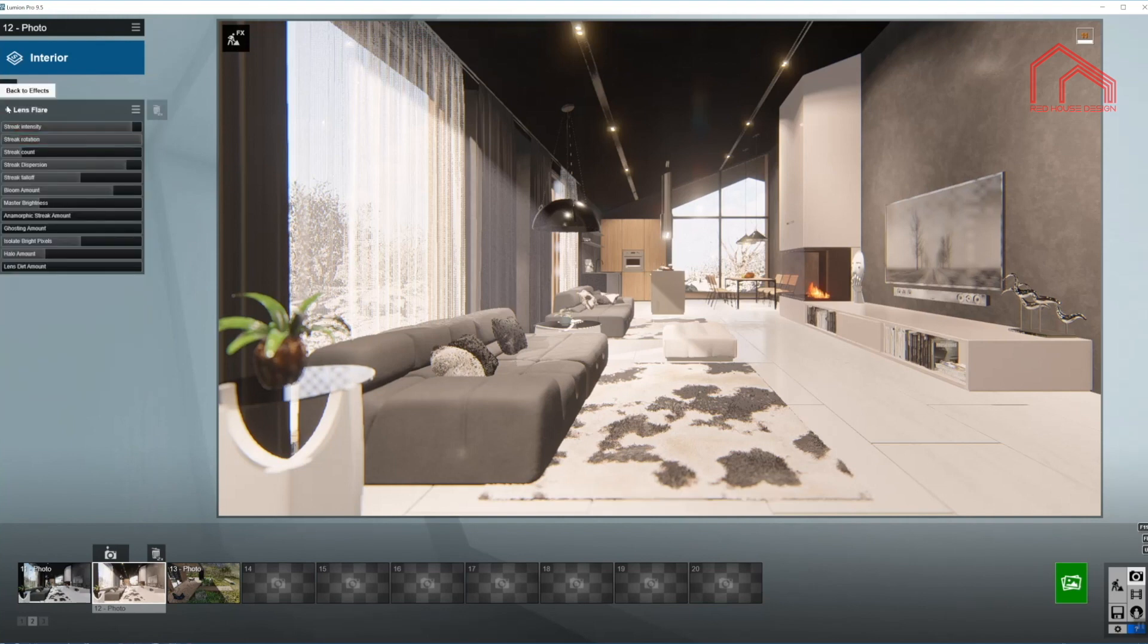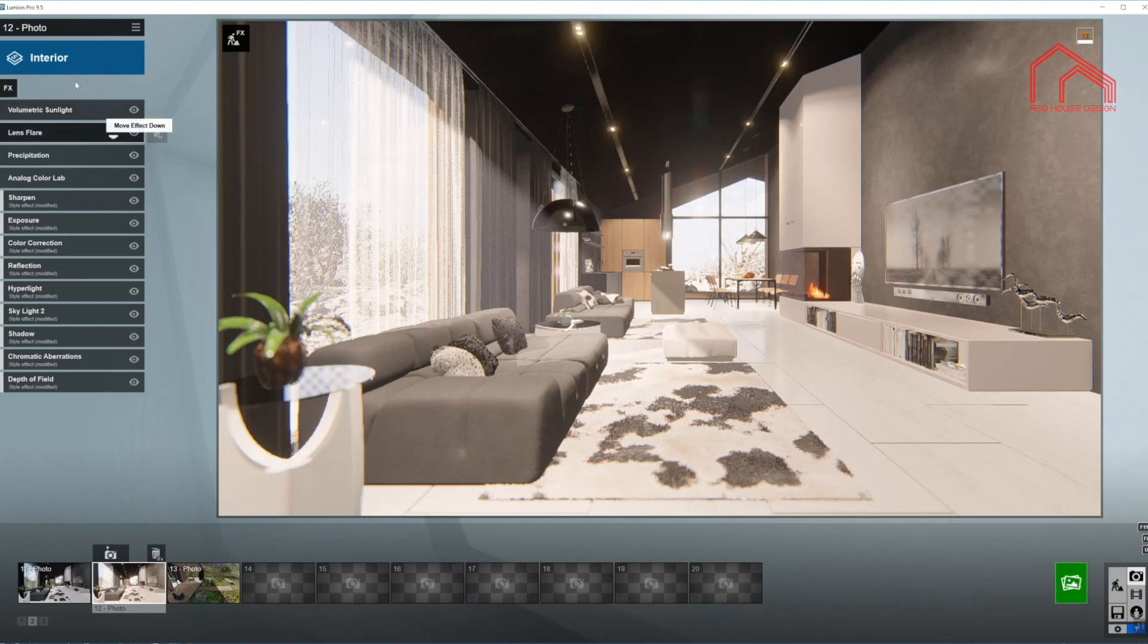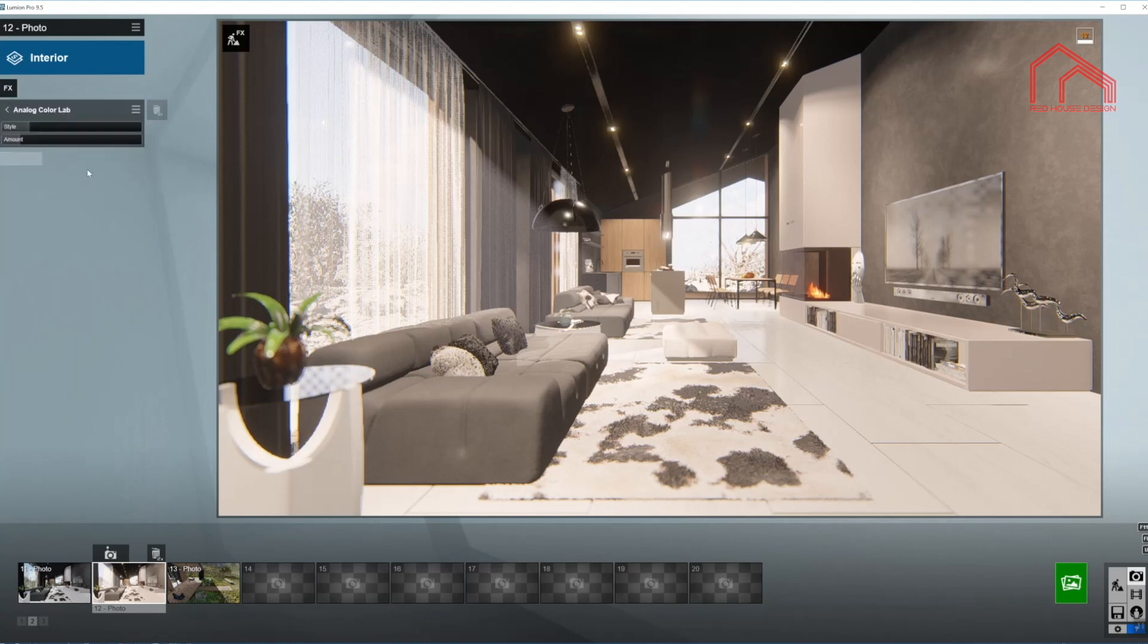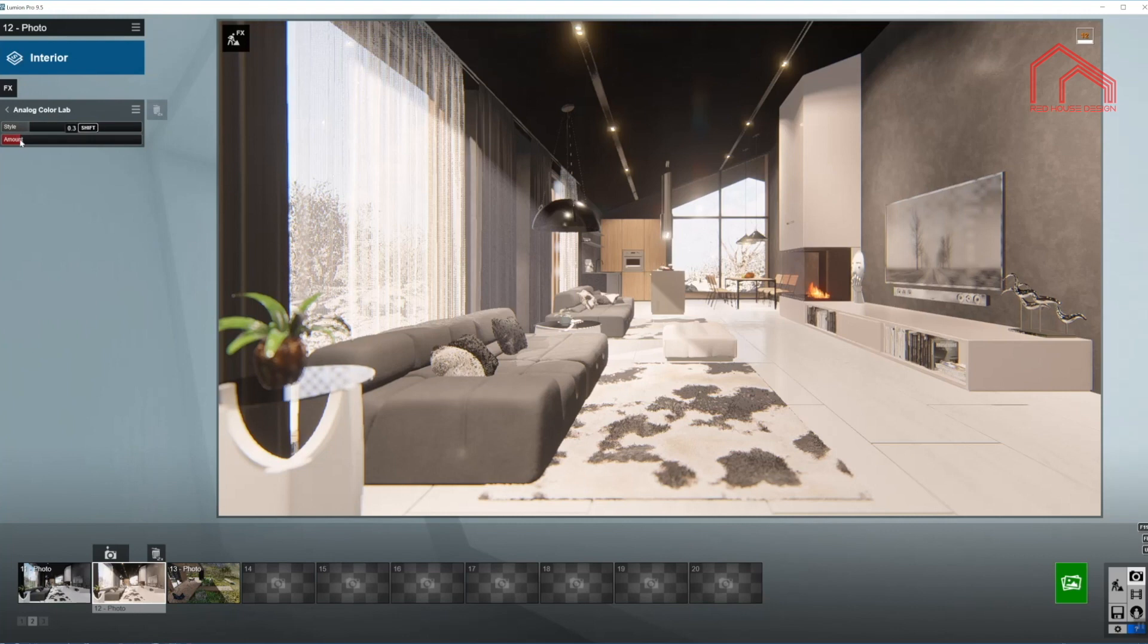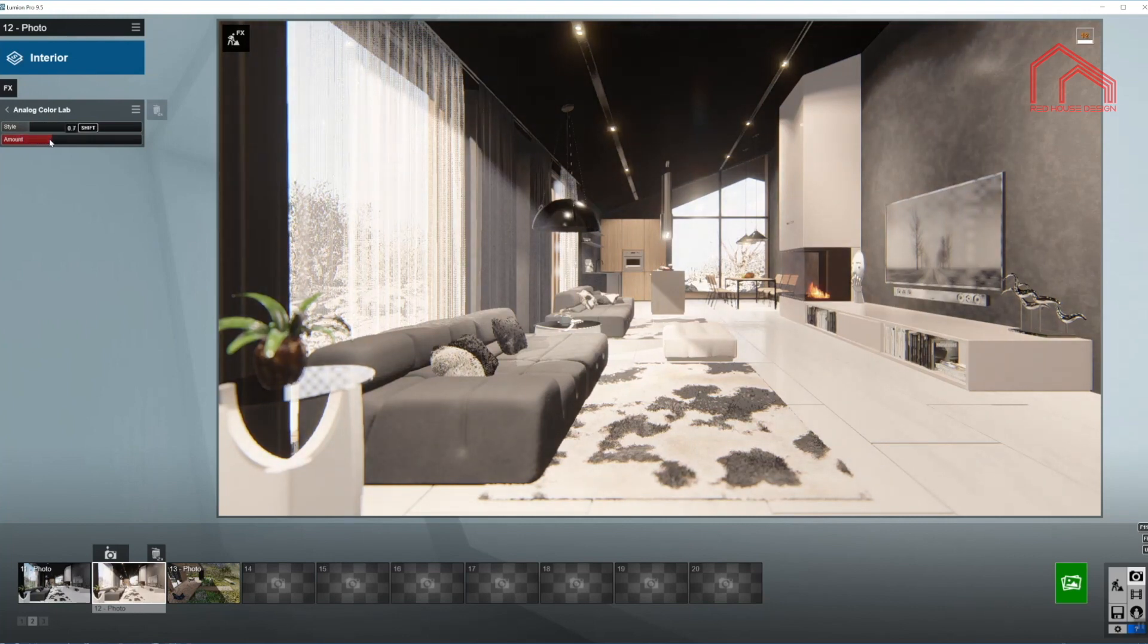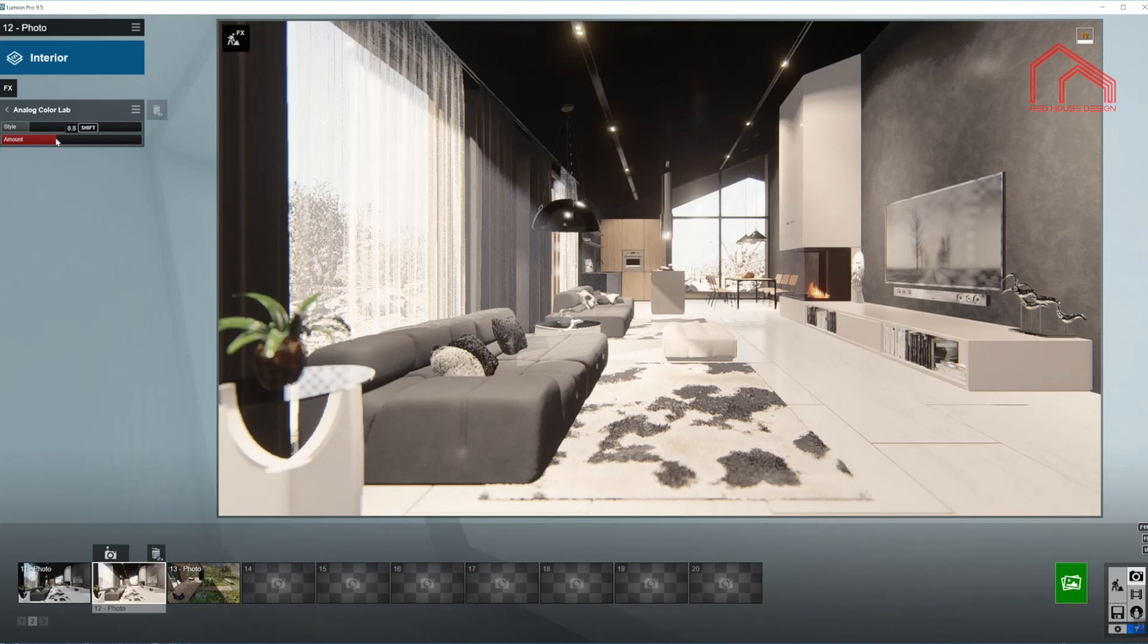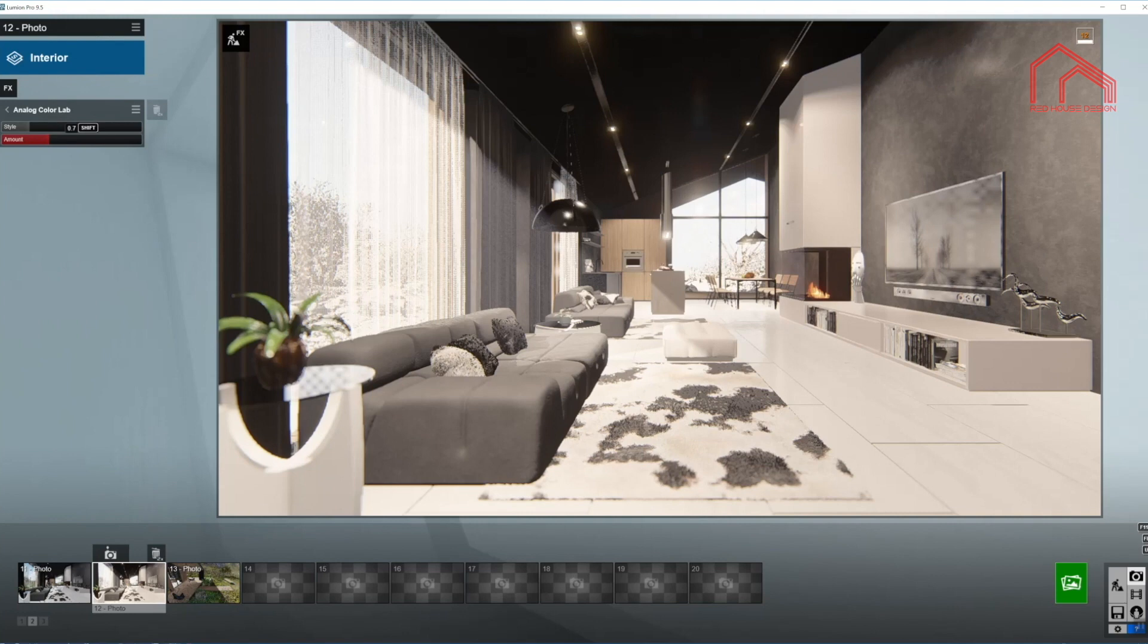We already worked with that one, just the analog color lab. I think I'm going to bring the amount now up. So it will get, yeah, you can see now it's losing the warm colors or remnants of the warm colors. Now it's getting the effect that I wanted. A little bit washed out.